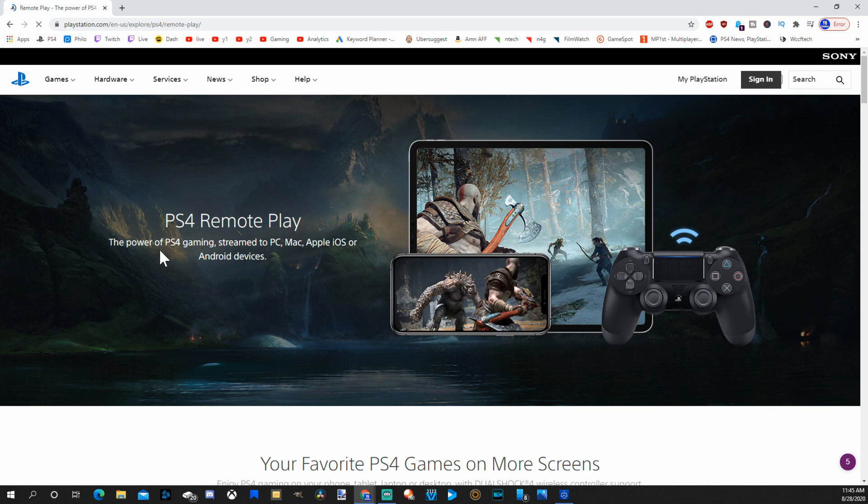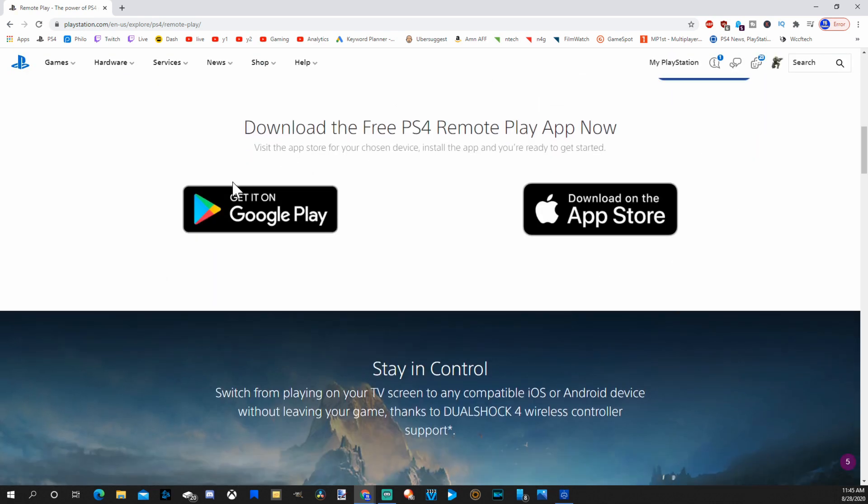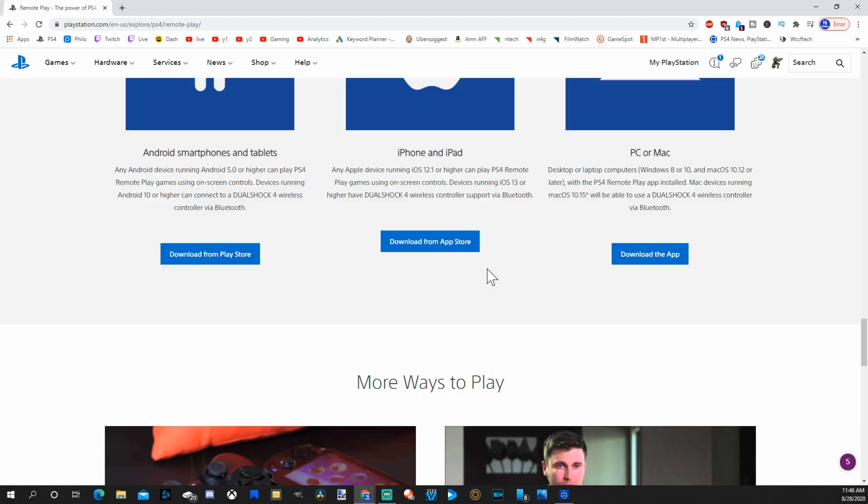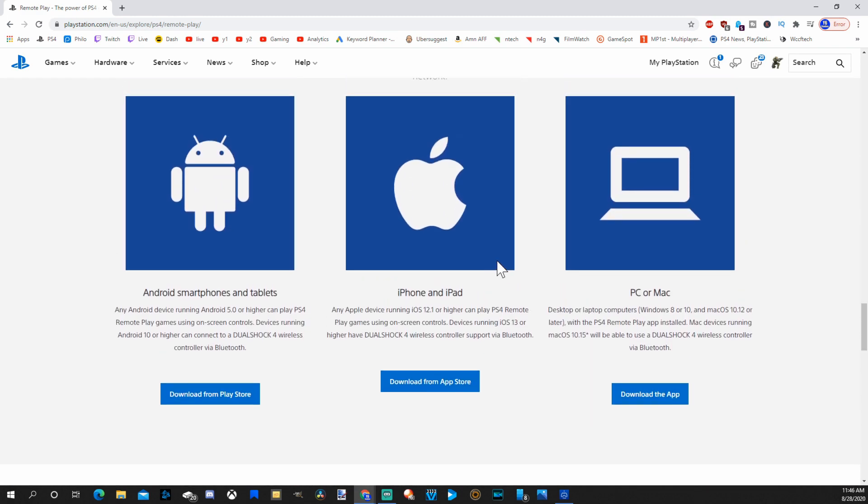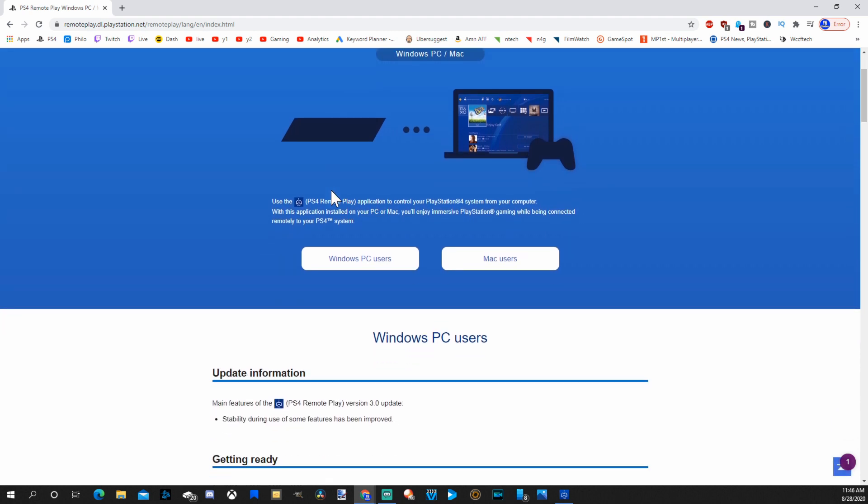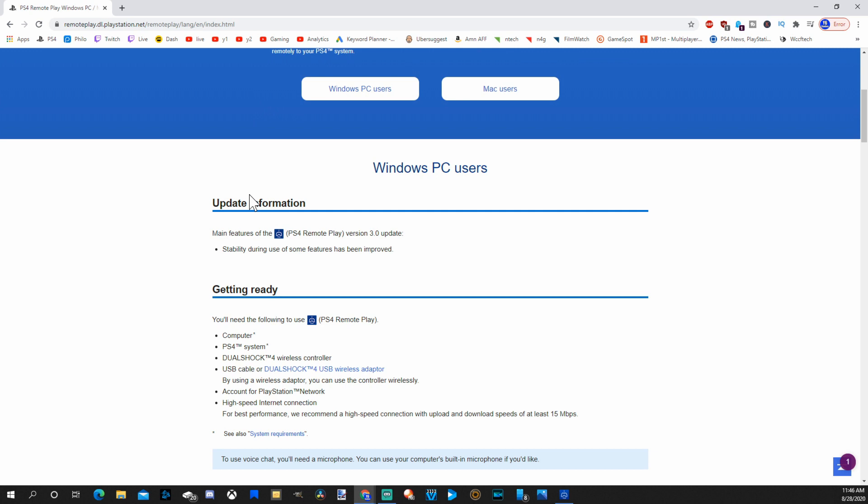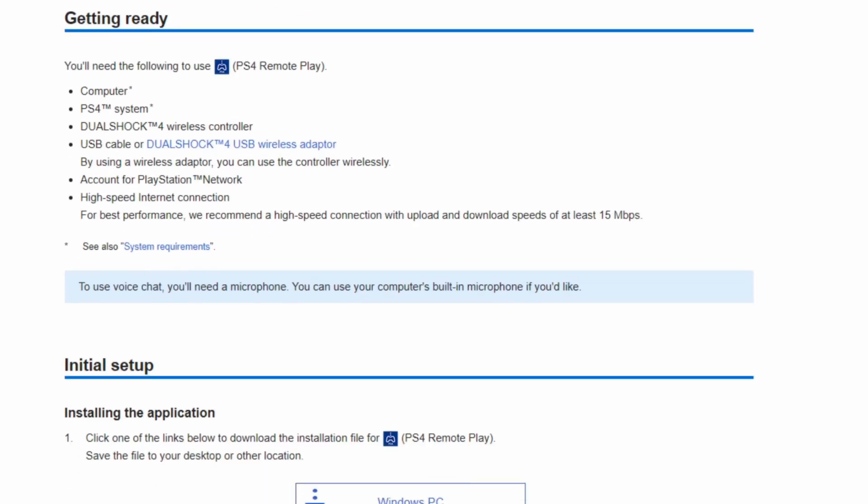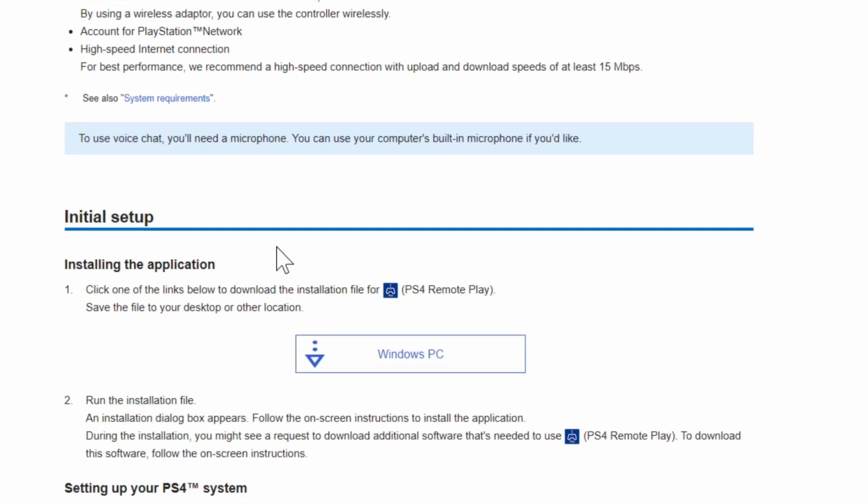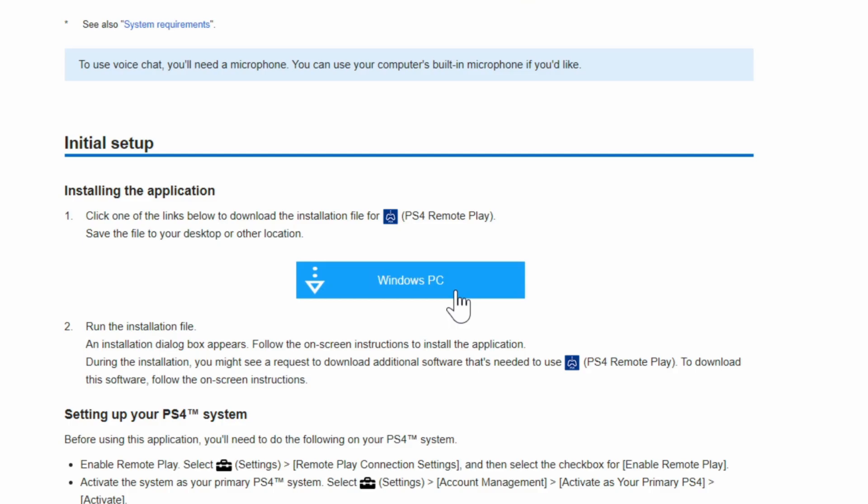Now we're going to scroll down. So you have the option for Google Play or the Apple App Store. And I'm going to download the app for PC or Mac right here. And now we're on the Remote Play download page for PC. I'm going to scroll down just a little bit more. And the initial setup is where you'll actually find the download link. So it's a little bit more complicated on PC. So let's download on Windows PC.